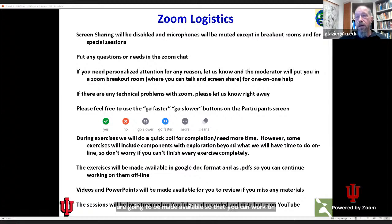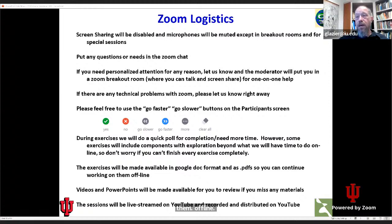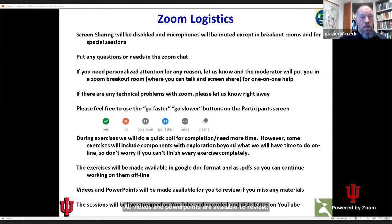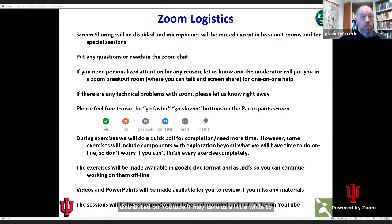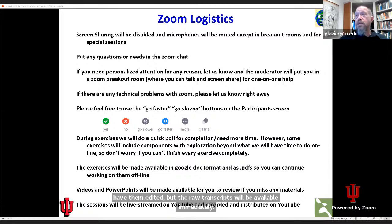All videos and PowerPoints are available to review. The sessions are live-streamed on YouTube and distributed on YouTube. It may take us a little while to have them edited, but the raw transcripts will be available immediately so that people who want to review can do so.